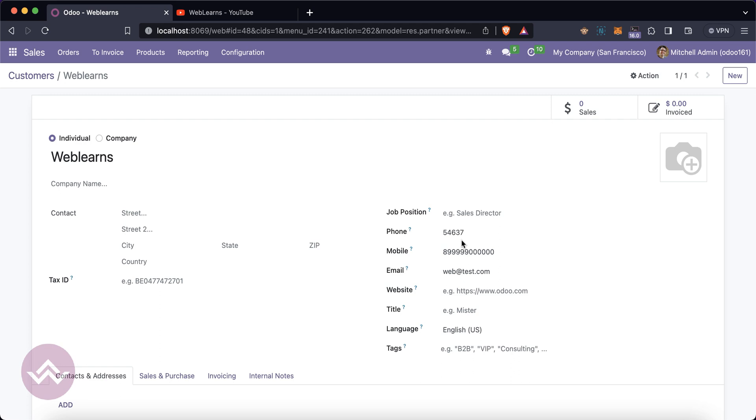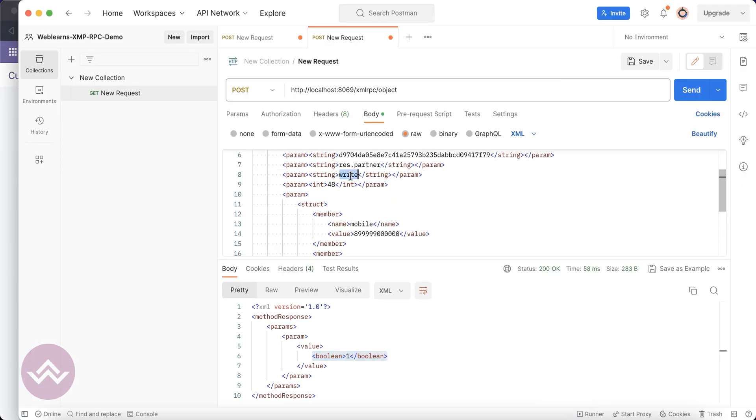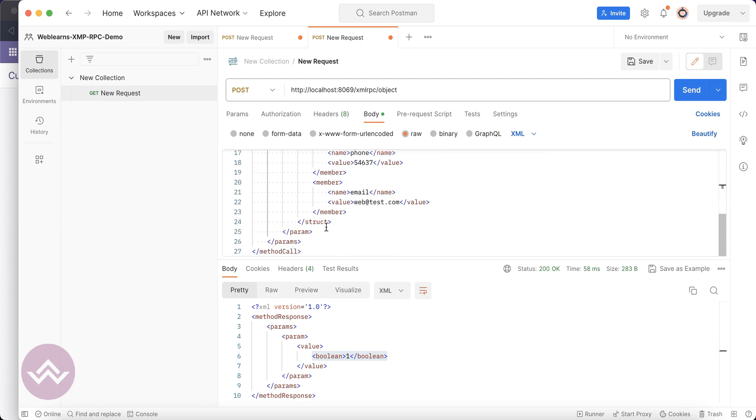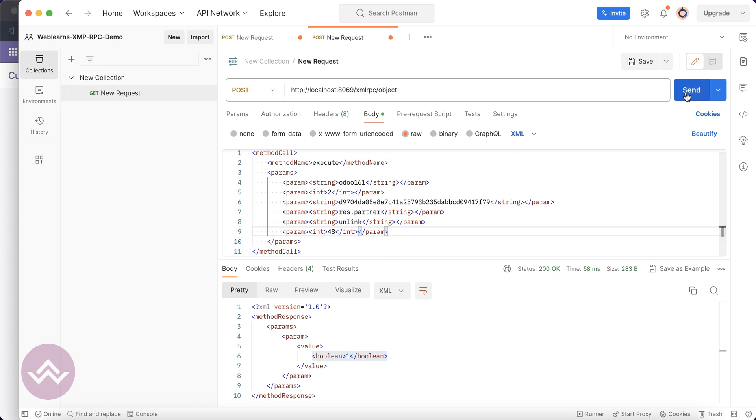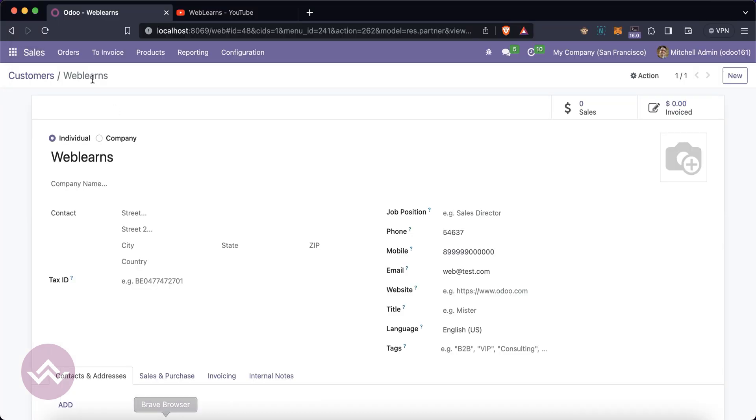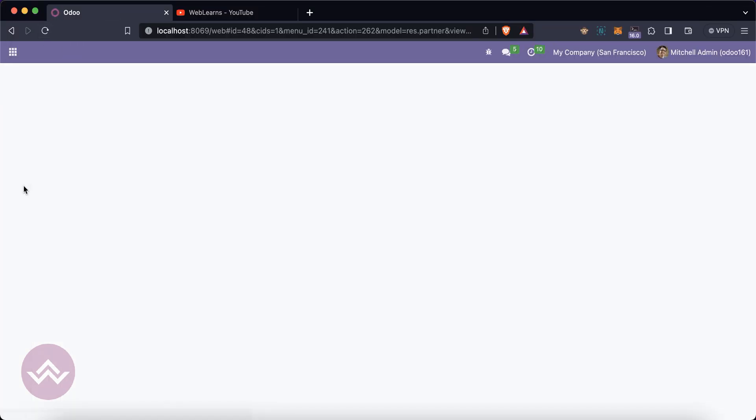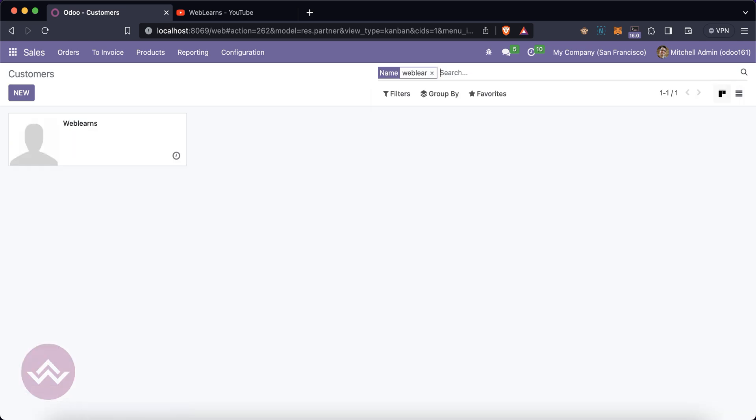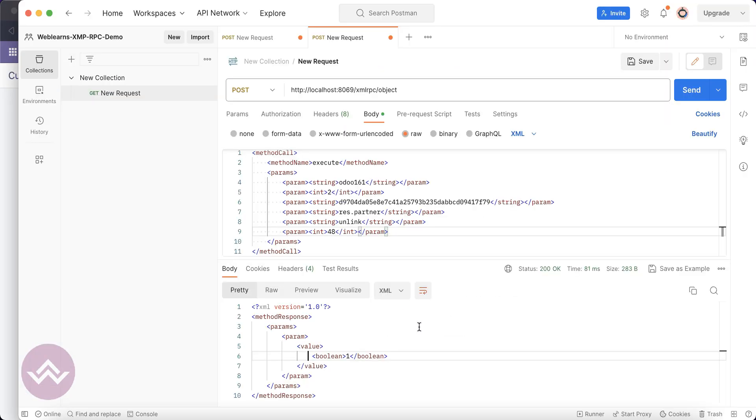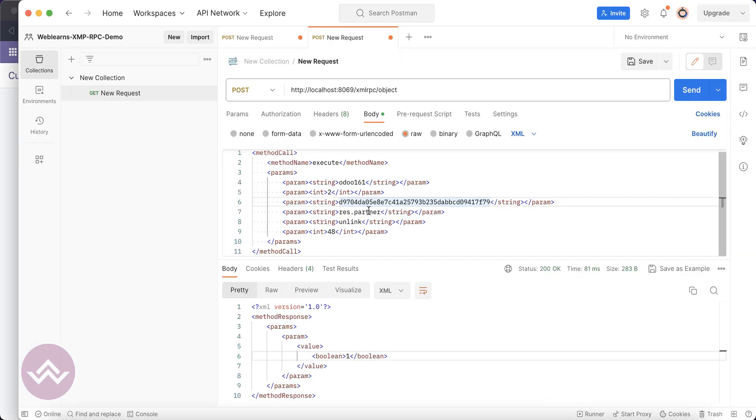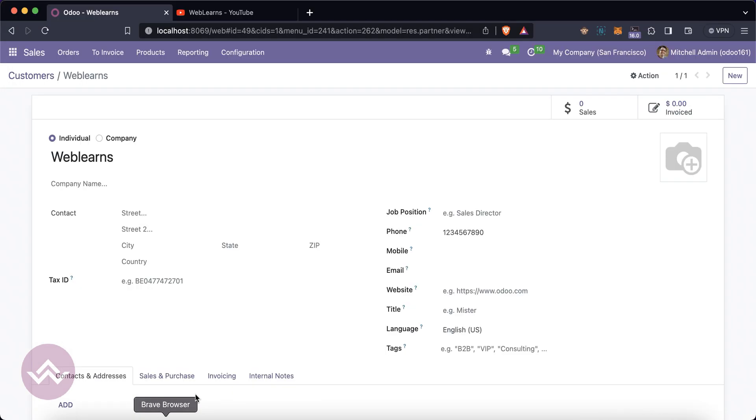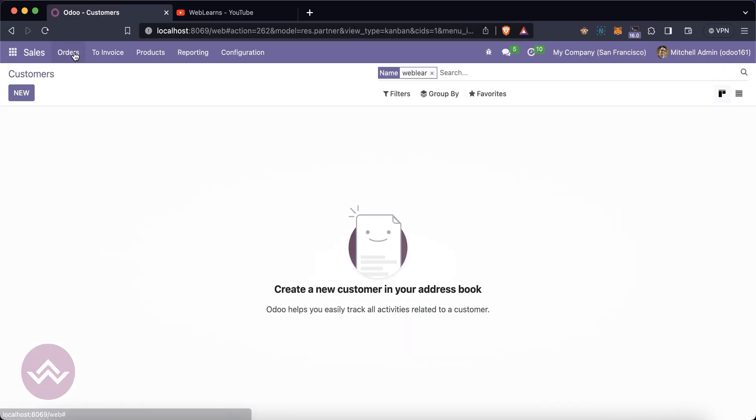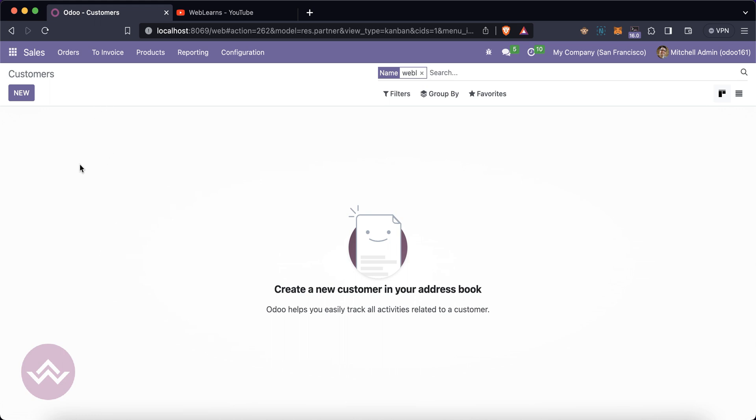Now let's see how to delete this record. For that simple we can go to here - unlink - and simple you can delete these extra parameters and execute. Now you can see it will return as one. We have to delete 49, not 48.